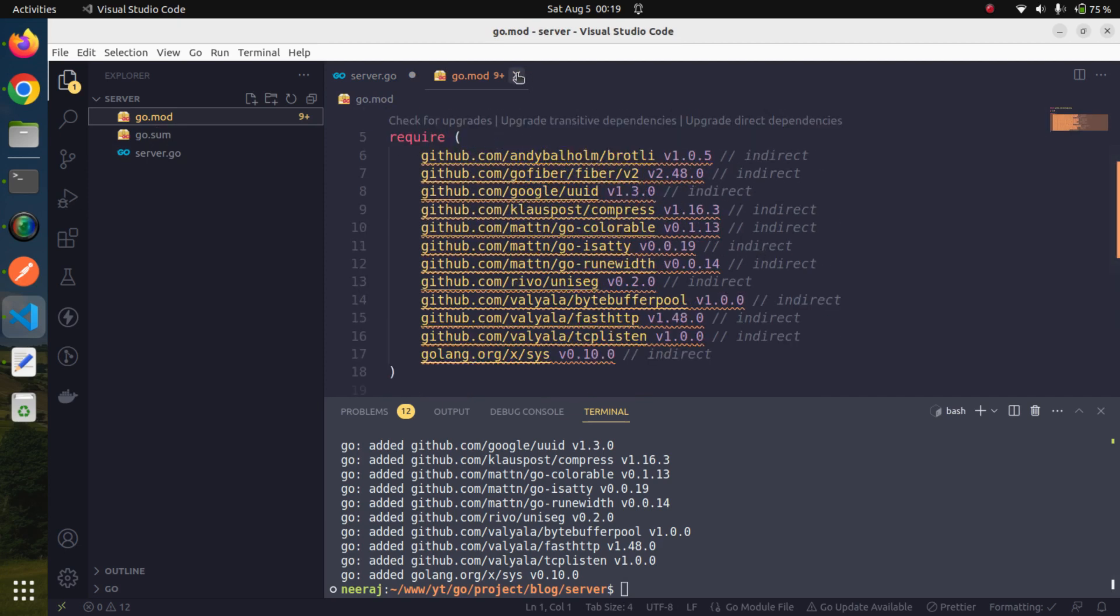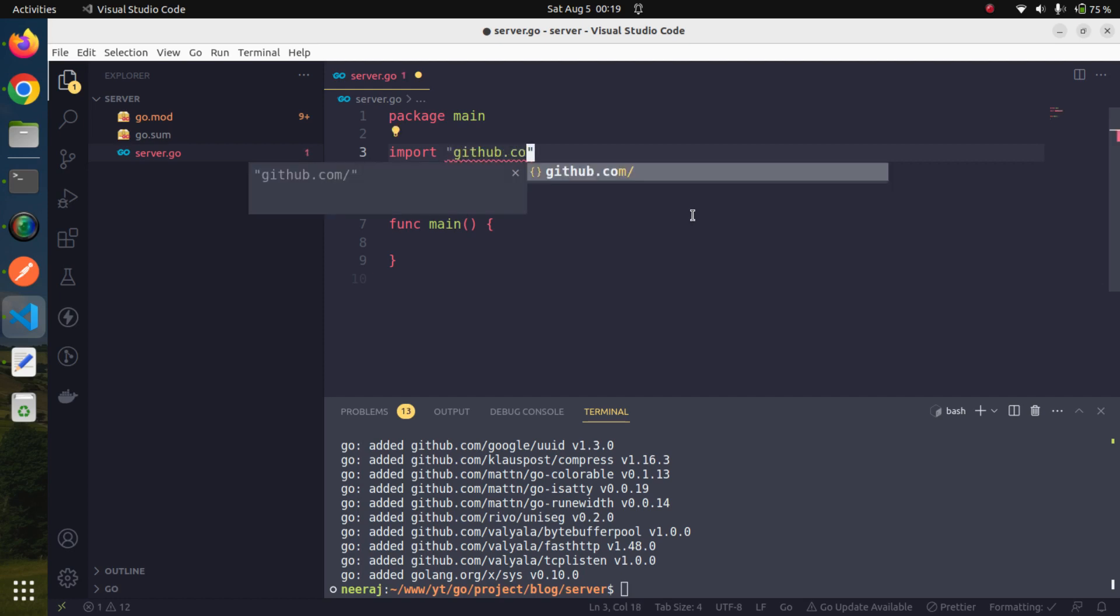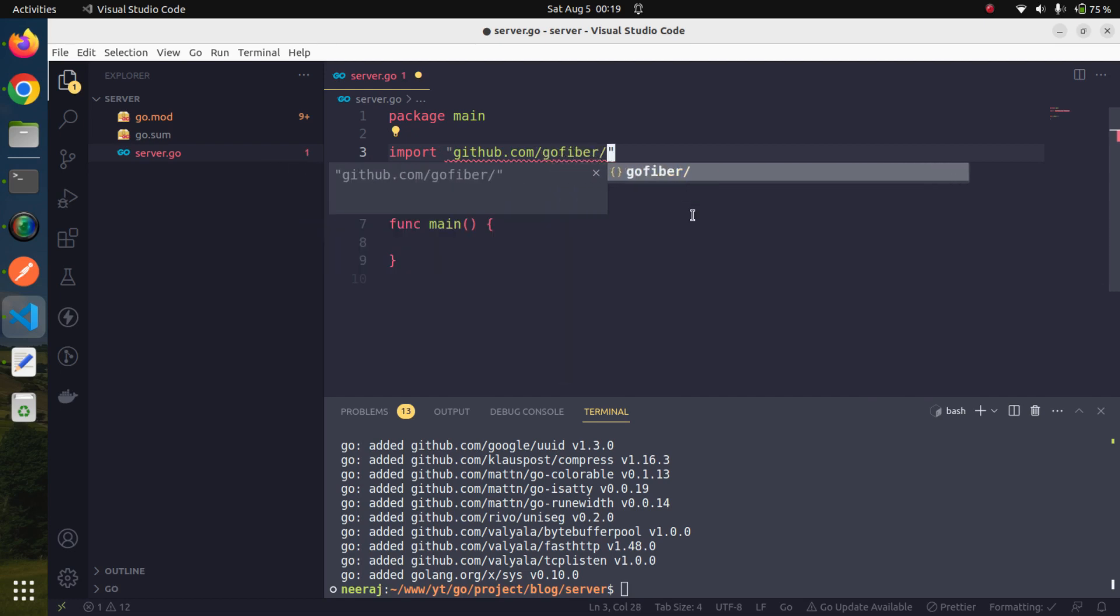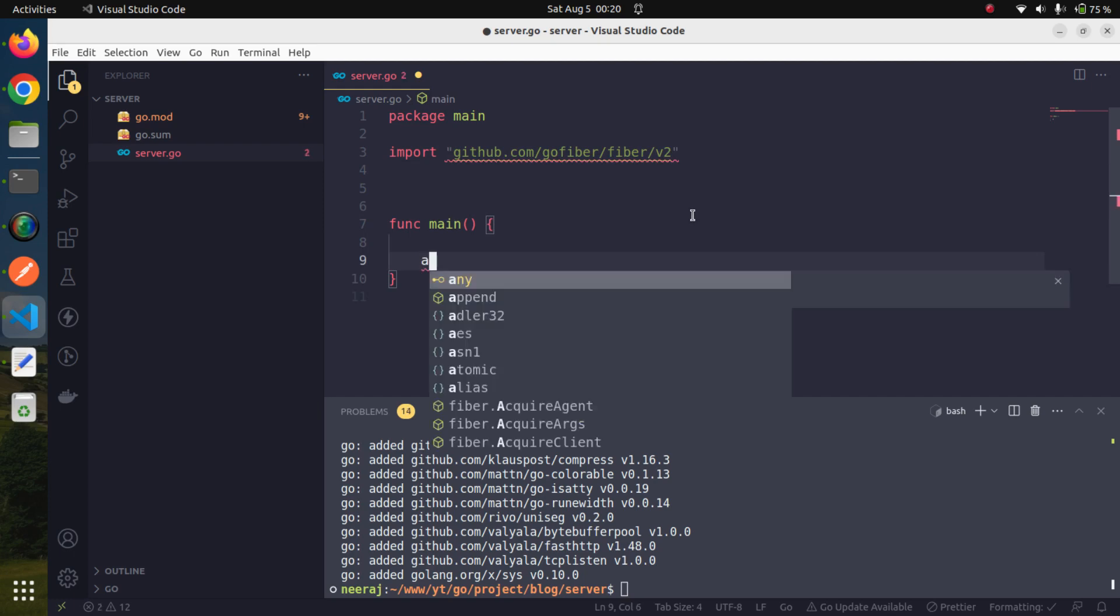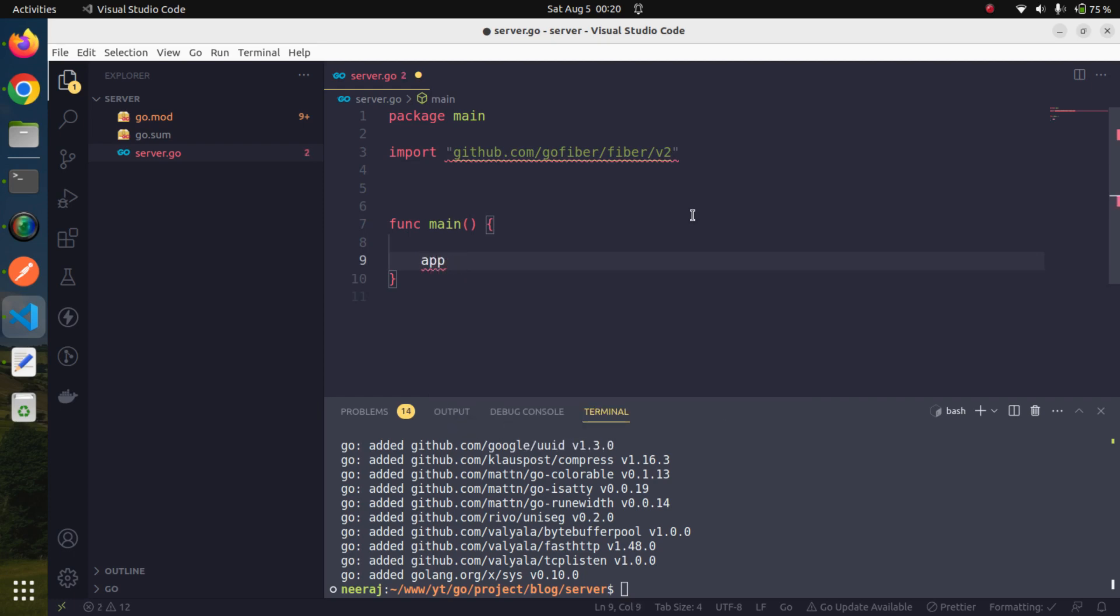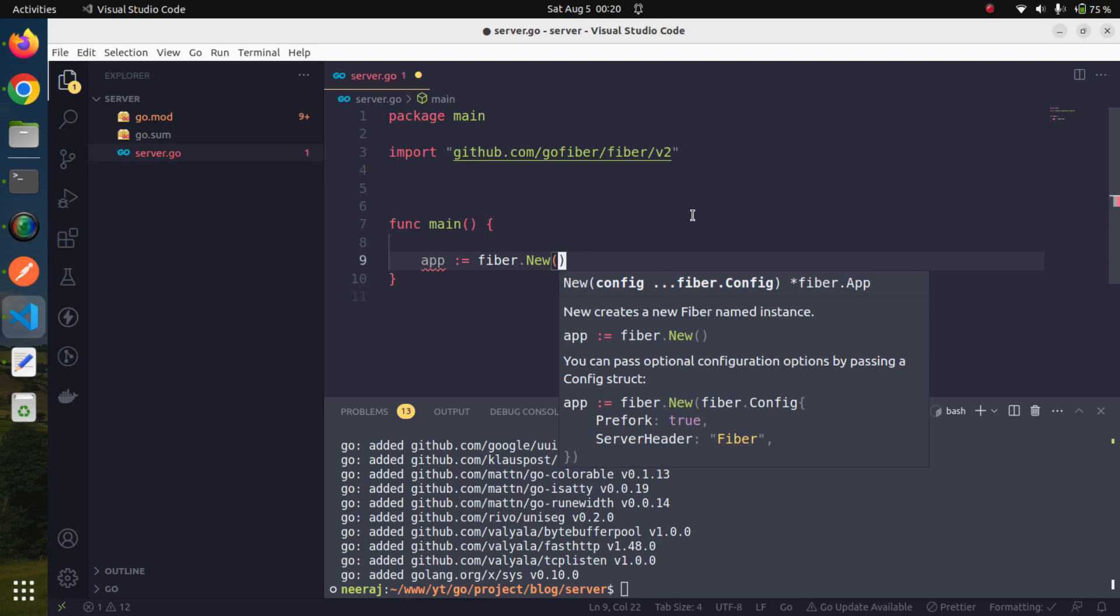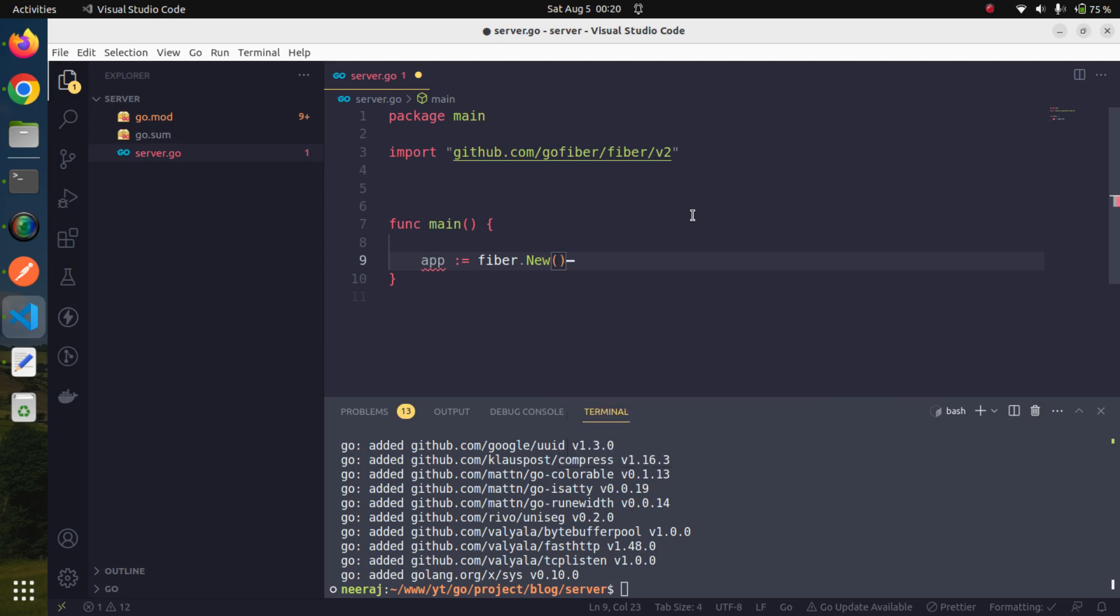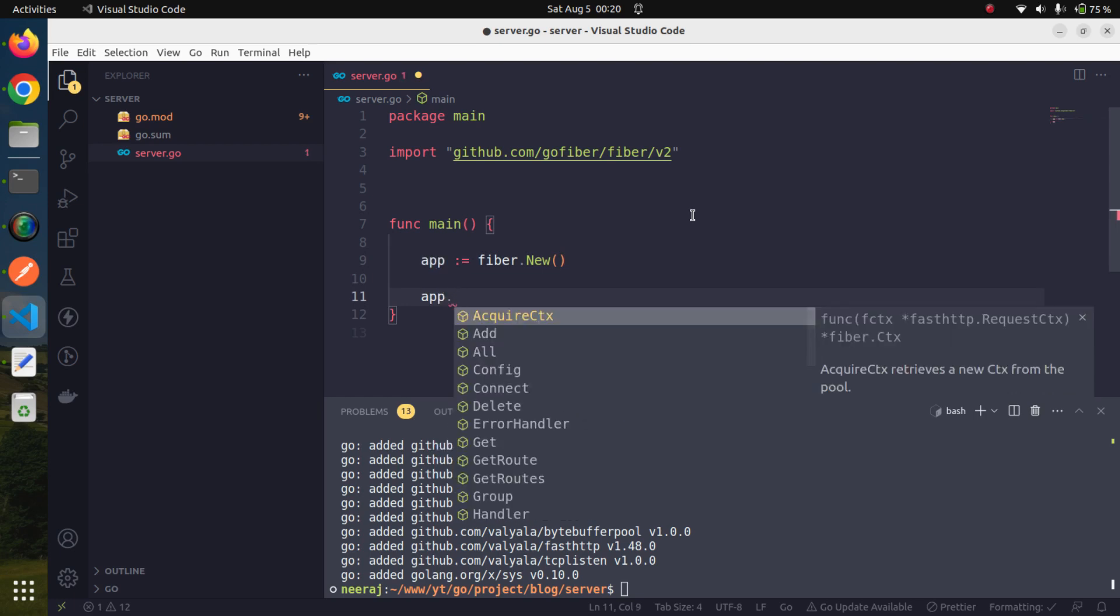Since we have installed GoFiber, now we have to import it. We will import 'github.com/gofiber/fiber' version 2, which is the latest one. Like in Express, we have by convention the app variable. Likewise, we will create a variable app. It would be an instance of fiber.New. We are creating a new instance of Fiber and assigning it to variable app.